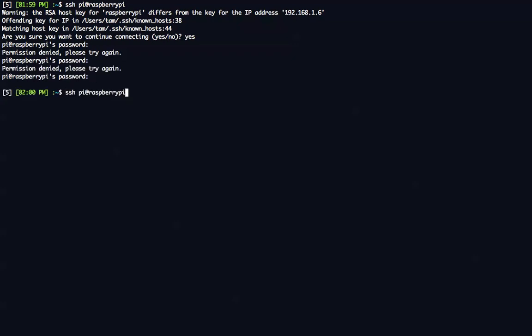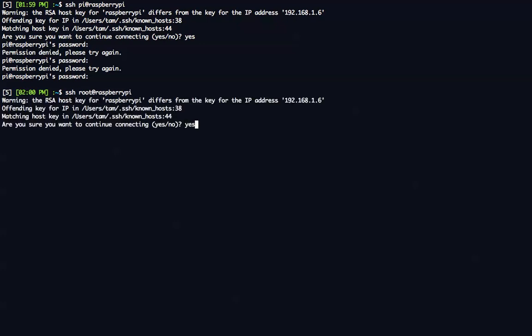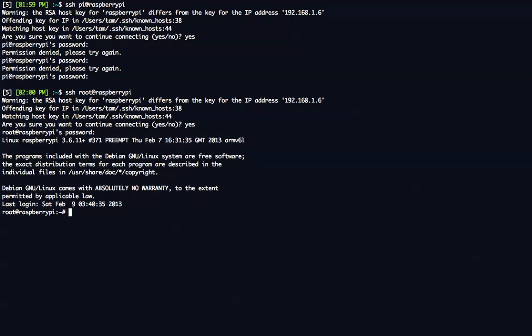Now if I can only remember what my password is. There we go.